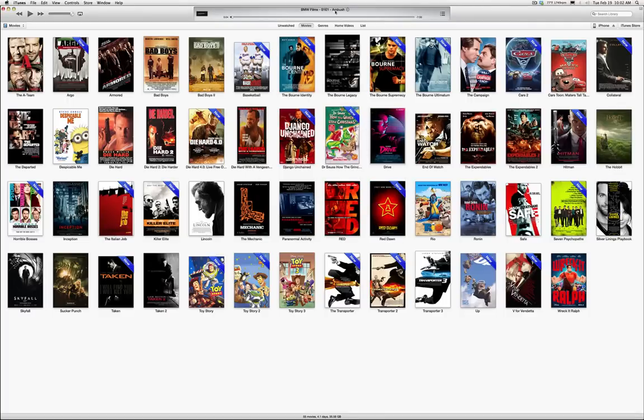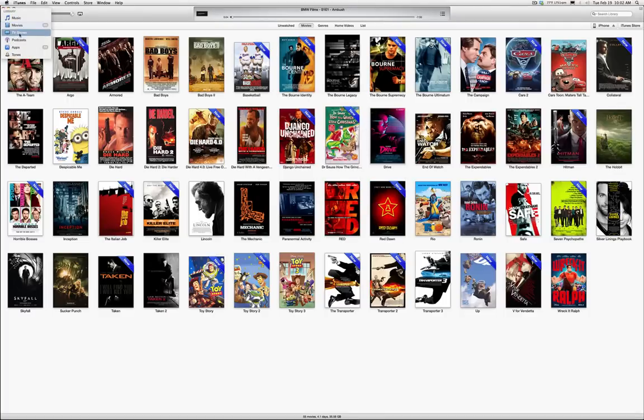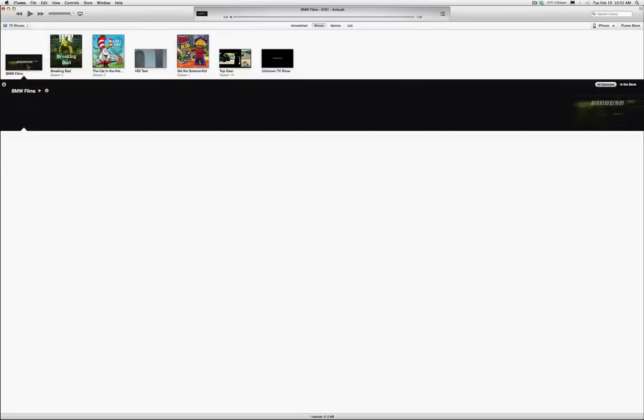So now this show should show up under Television Shows under BMW Films, Episode 1, Ambush. Now if you go back and do Episode 2 and you name it just like this, you'll see everything shows up as that episode. It will go Season 1 and then Episode Numbers. And then Season 2 would fall under the same thing.